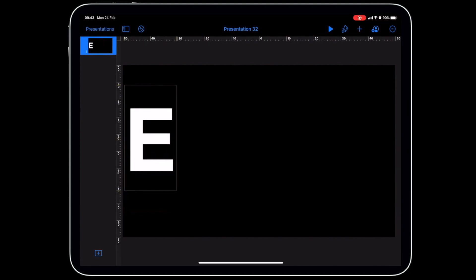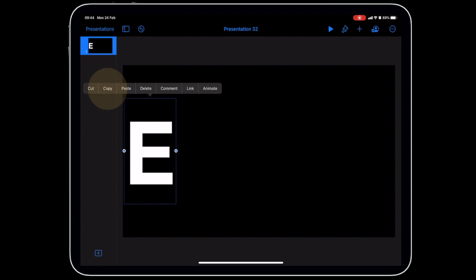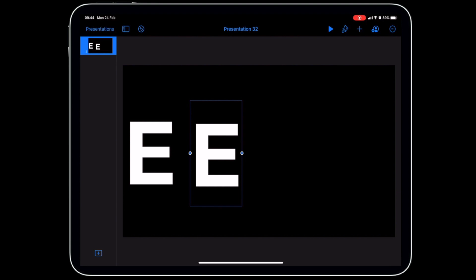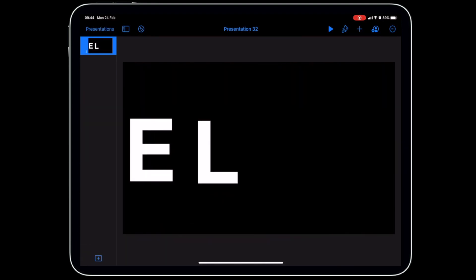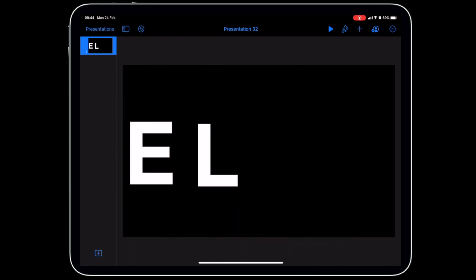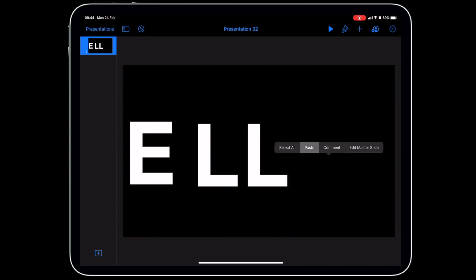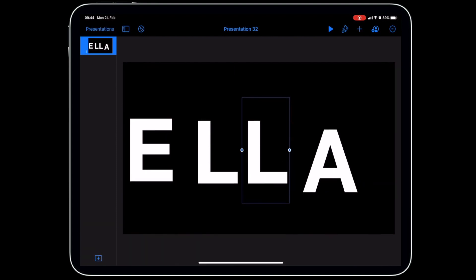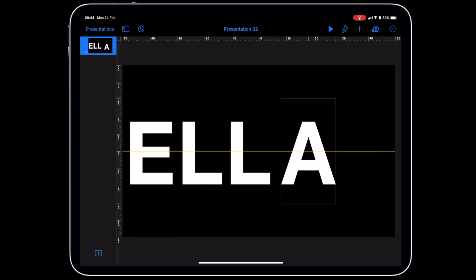At size 550, move the letter to the edge of the screen and use the alignment tool to center it vertically. Then copy and paste to create your additional letters, double tapping each to change the character — the next letters are L and another L.